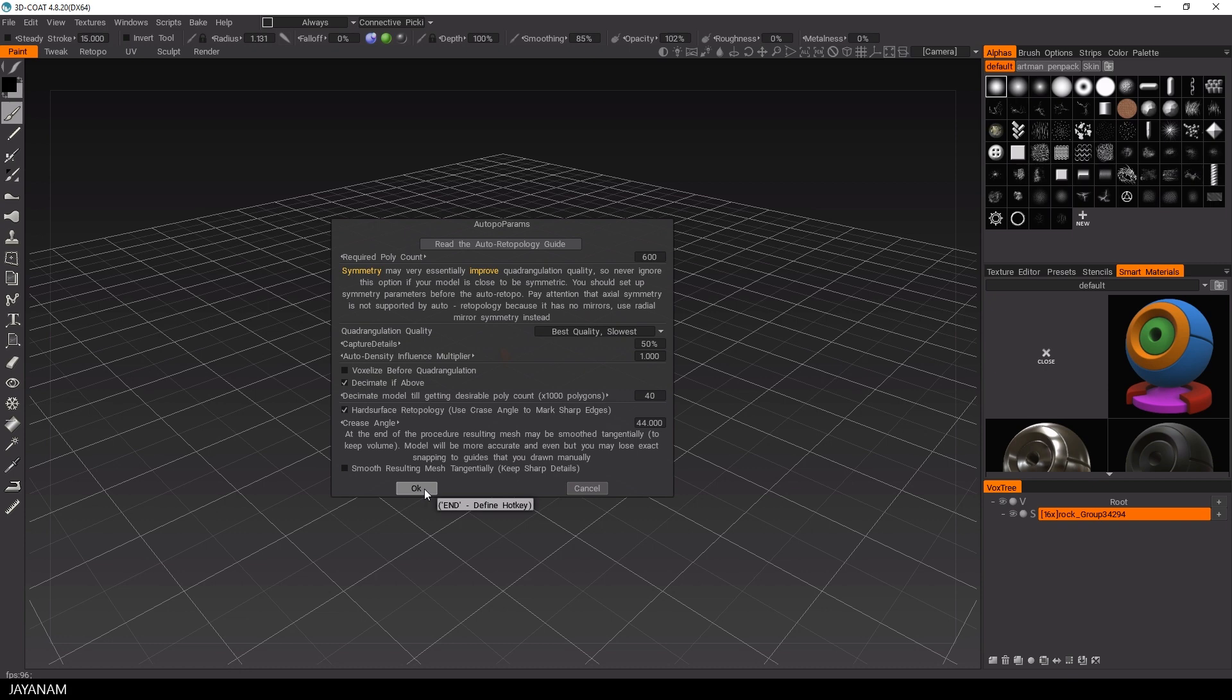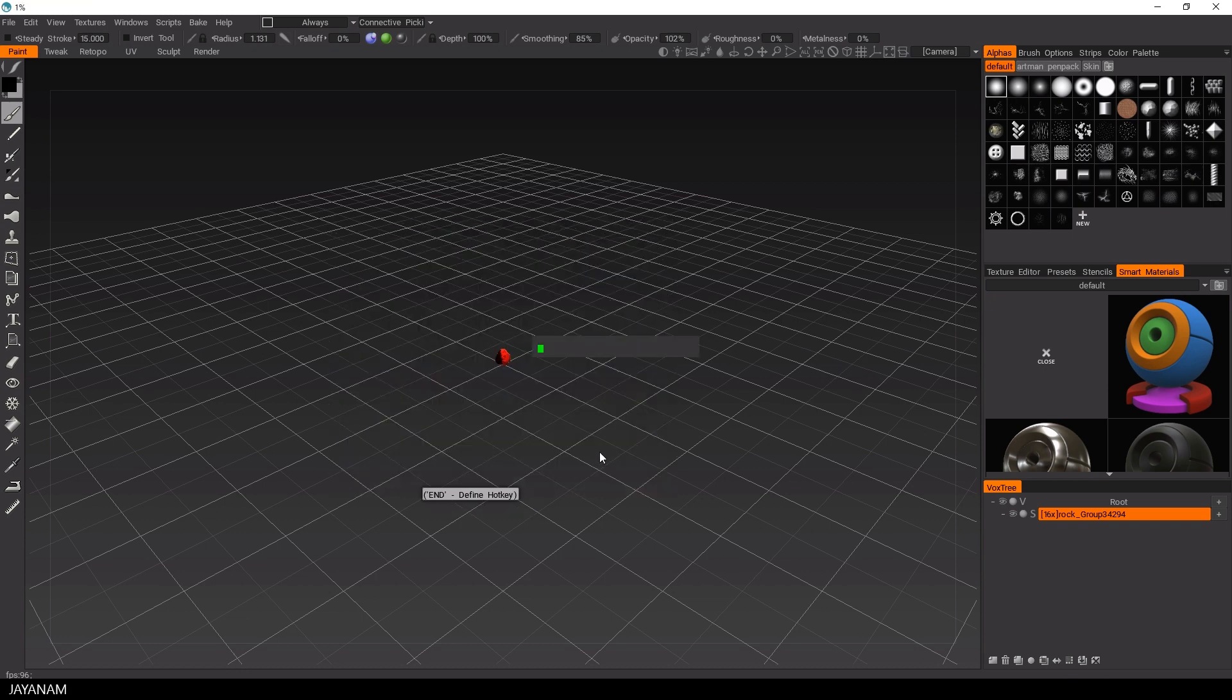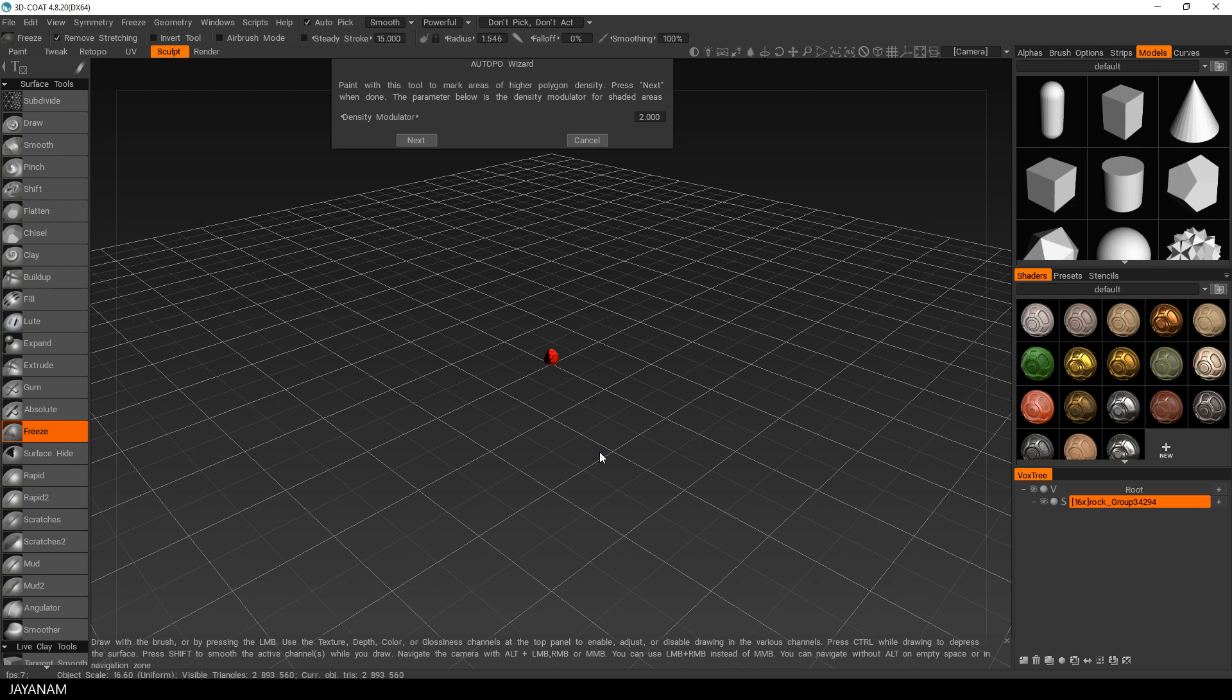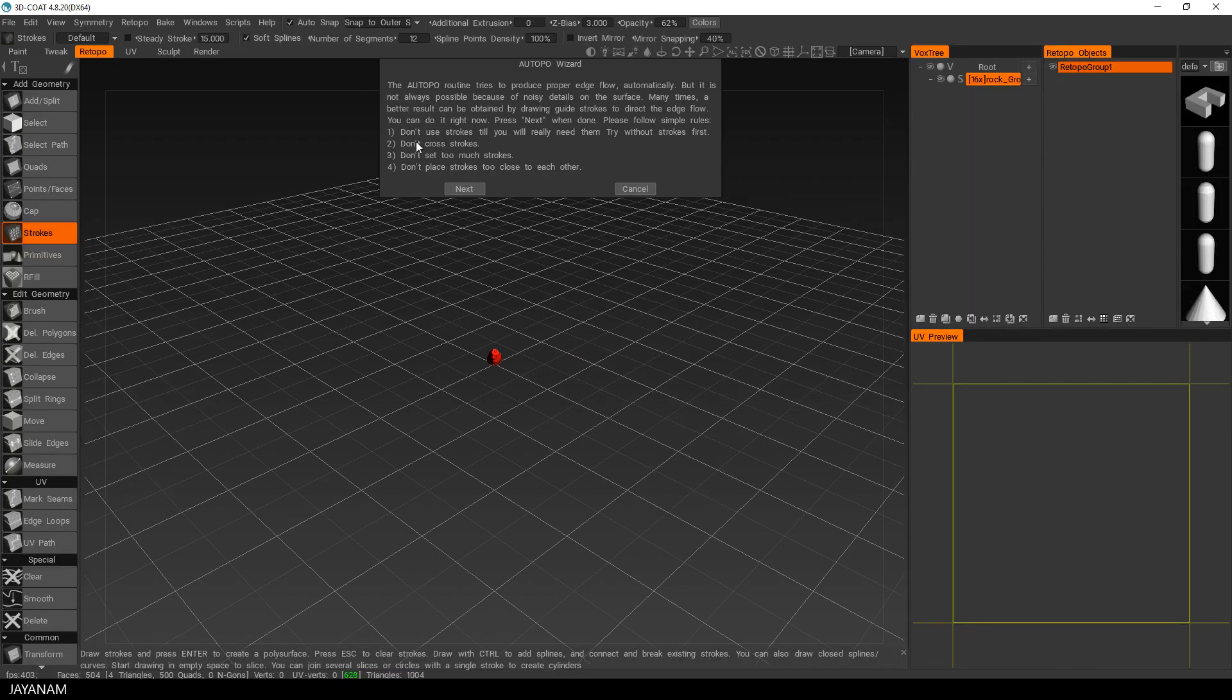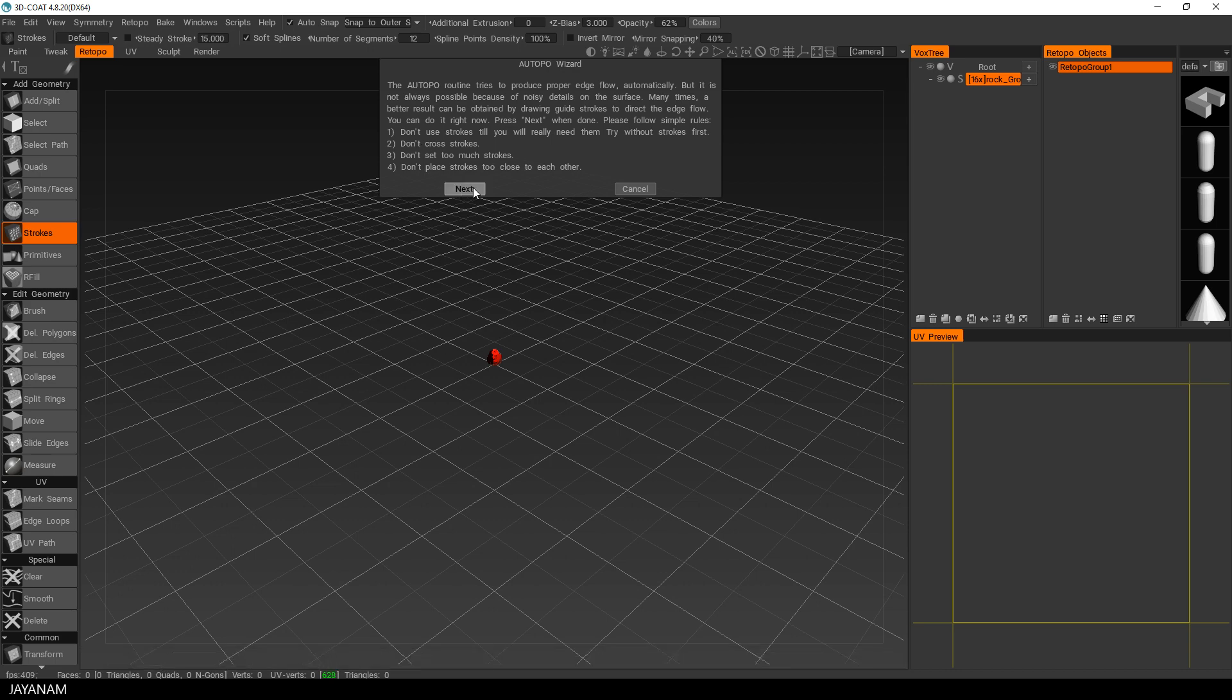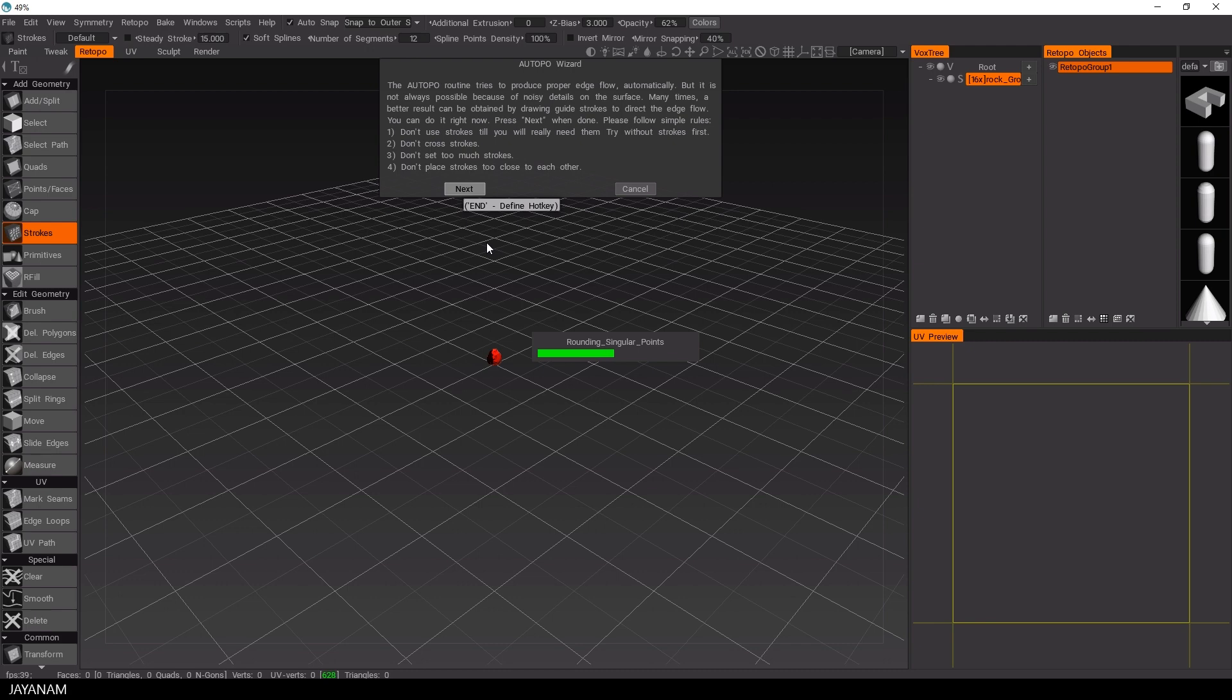Again, this takes a while and after that we come to a dialog where we could paint some areas onto the mesh where we need more density. But I skip this, I want to see the result with the default settings and the same here for this one, where you could draw strokes onto the mesh to define the edge flow. But again, I press next to see what auto re-topo can do for us without any inputs.